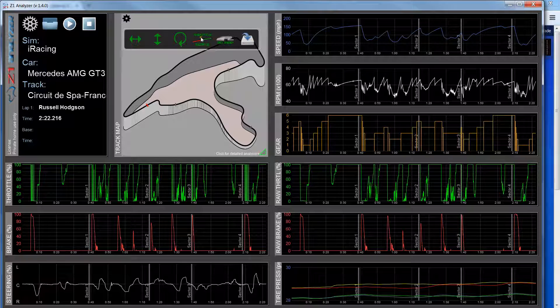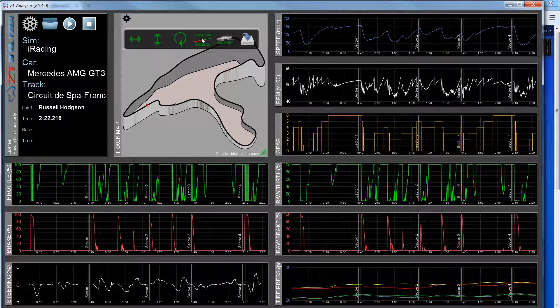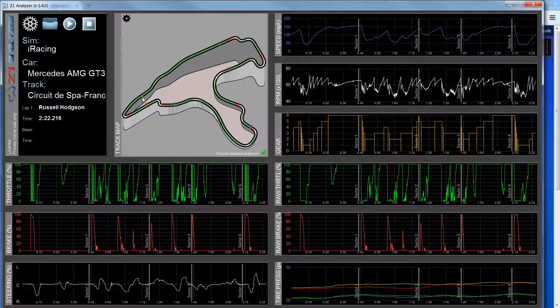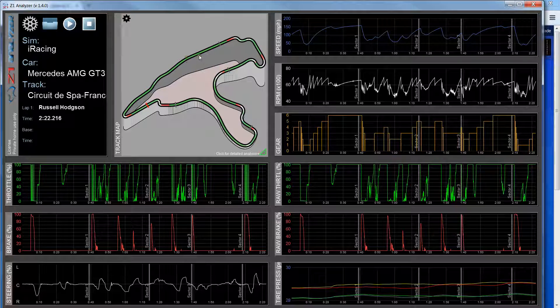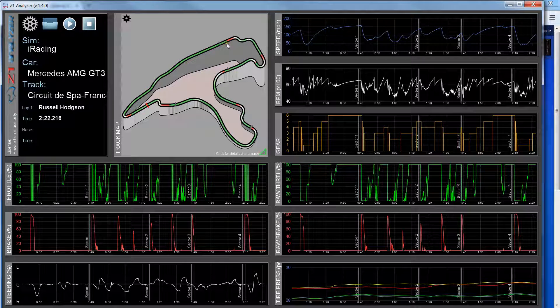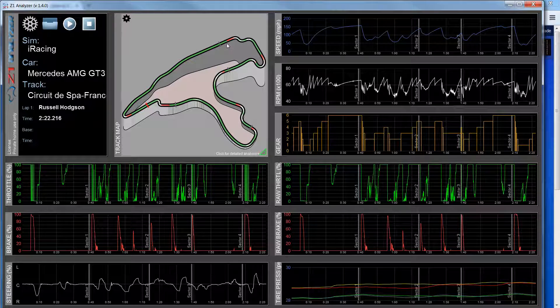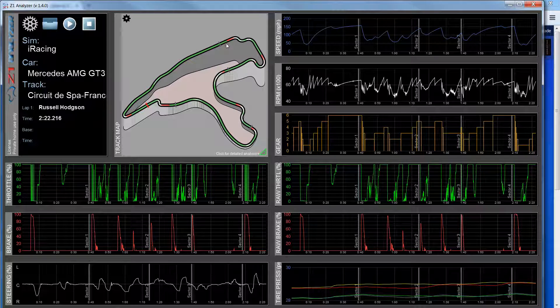And then also I can show my throttle and brake overlays on top of the track map. If I click this, where the green is I'm on throttle and where the red is I'm on brake, and the brighter the color, the more I'm accelerating or the more I am braking.